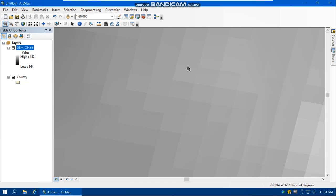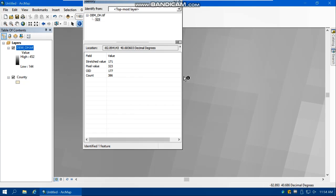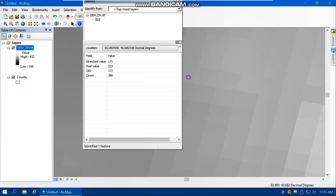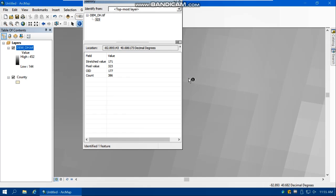To see the elevation for a specific location, we can use the Identify button. Click on a location — you can click anywhere within a cell and you'll see that the pixel value is 323. If I click any other location on that same cell, it shows the same value. So the elevation of this pixel is 323 meters.